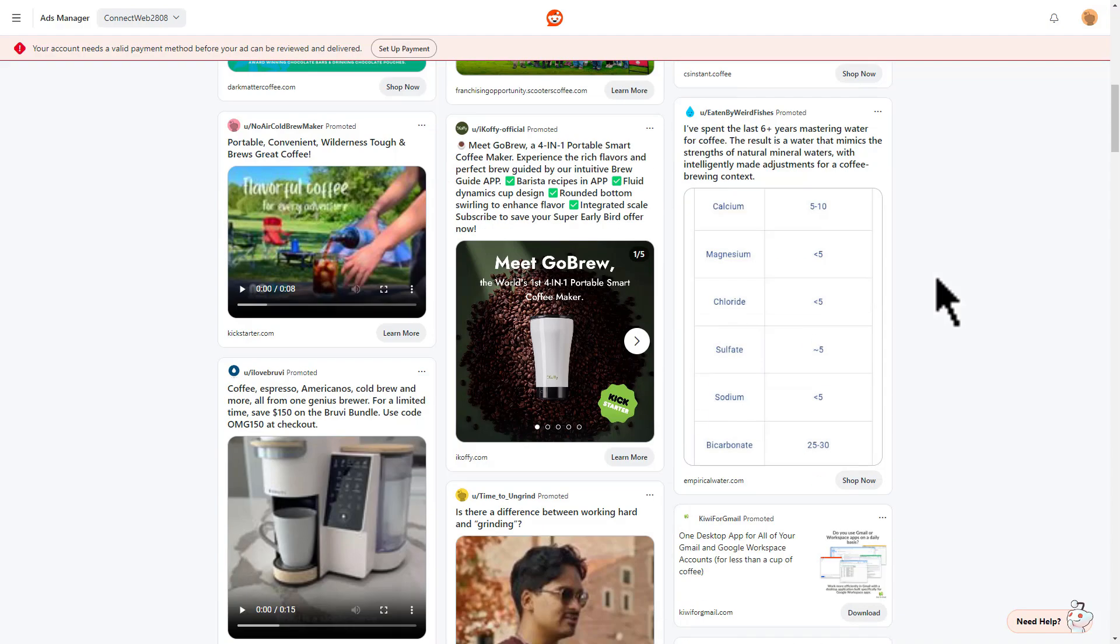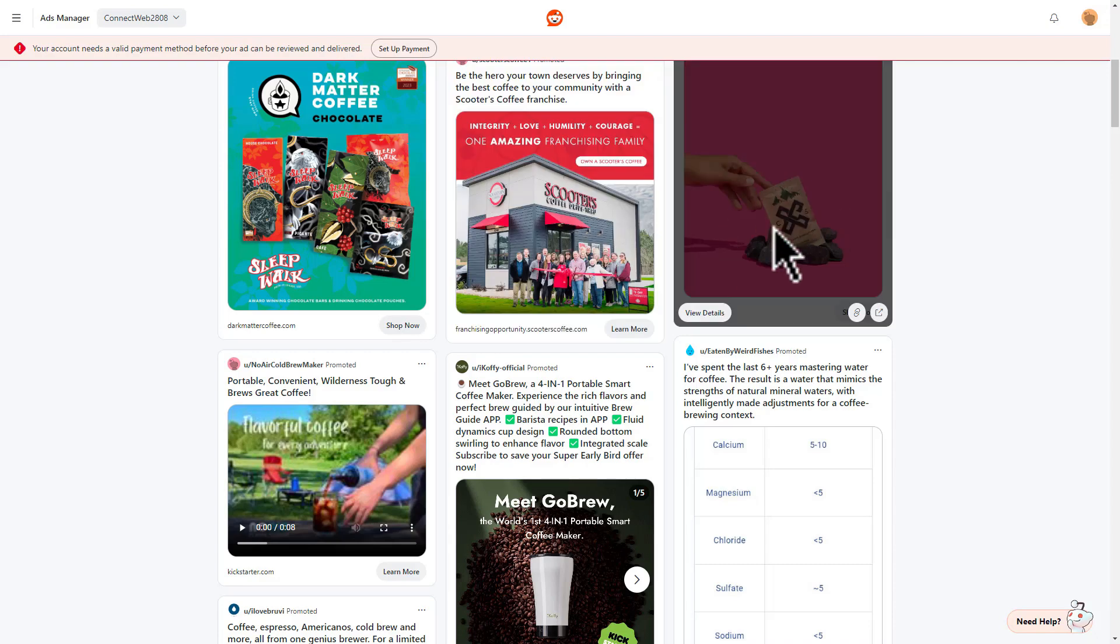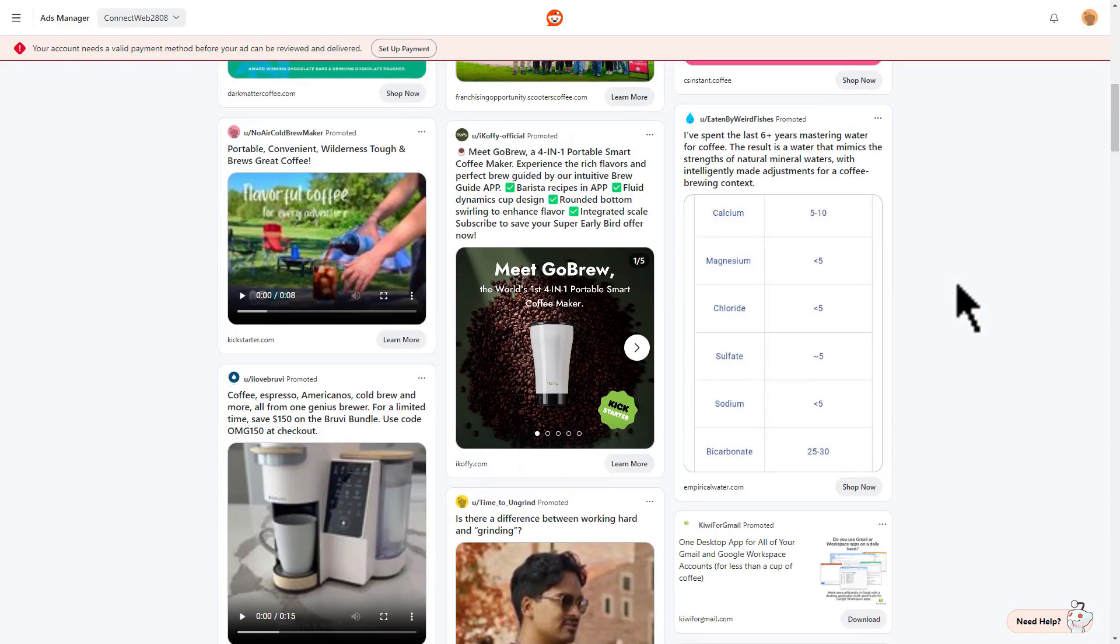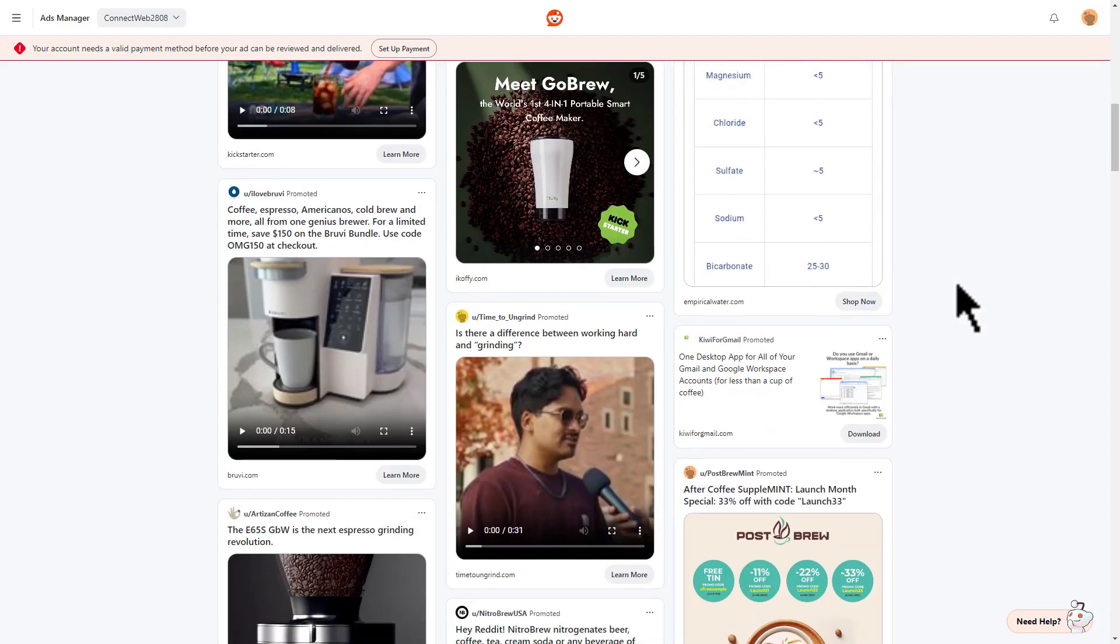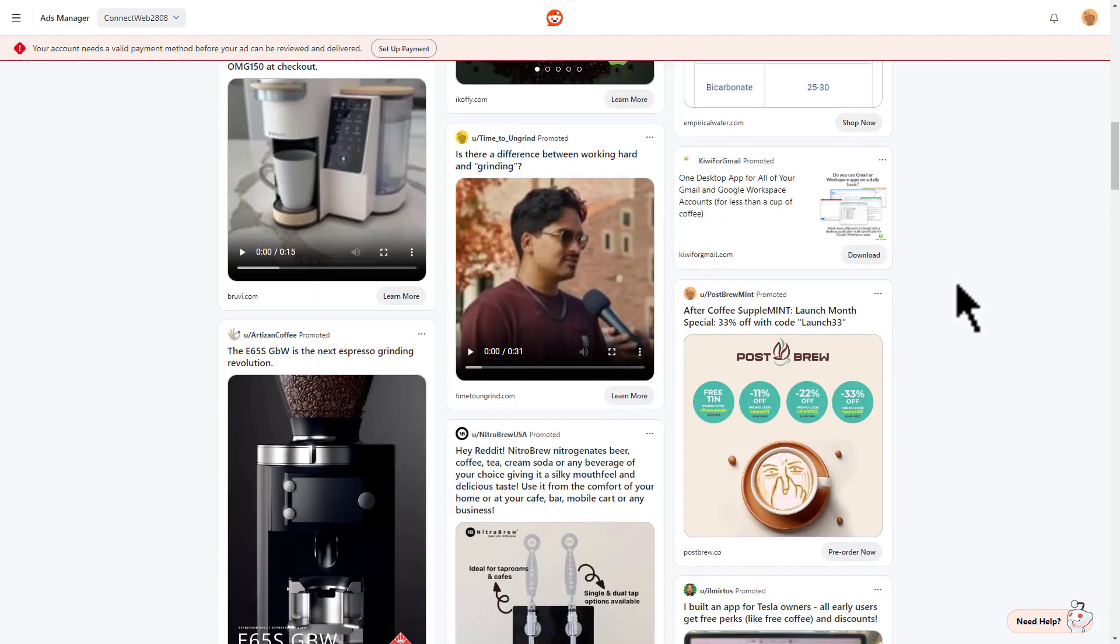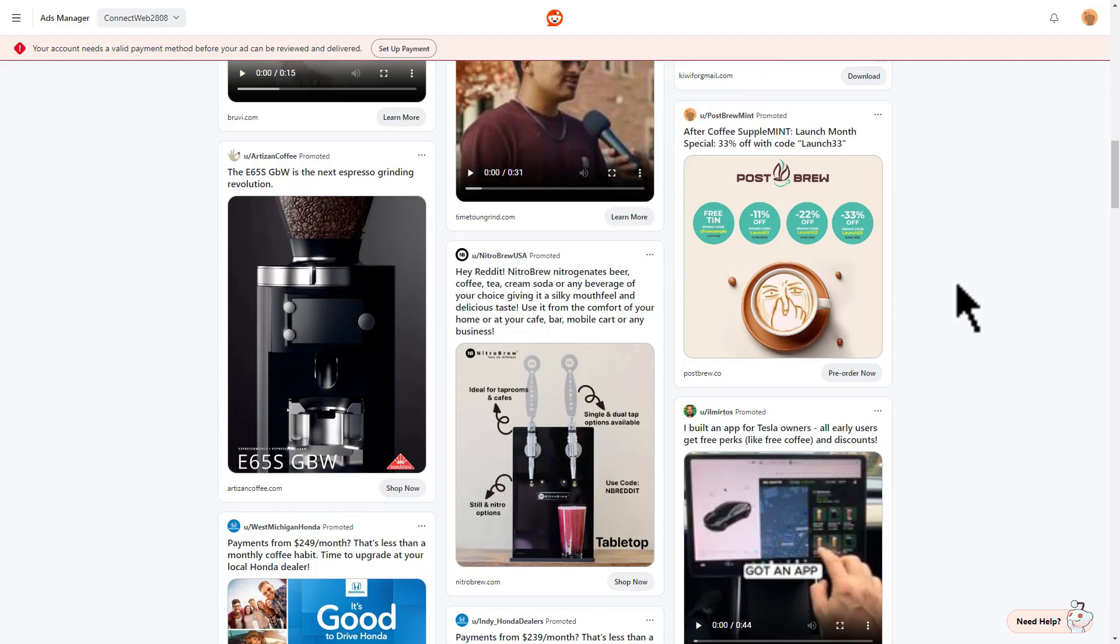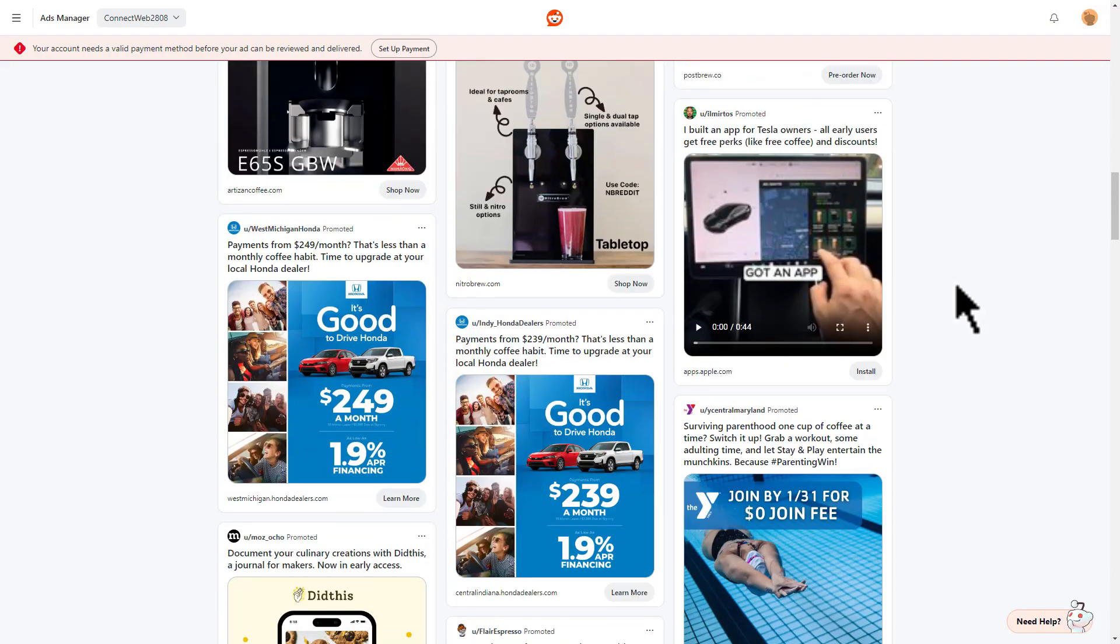We also see a mix of ad formats. We have video here, single image here, and we also see a mix of placements between the main feed, as well as potentially some conversation placements. And we're also getting an understanding of the call to action that these advertisers are using.